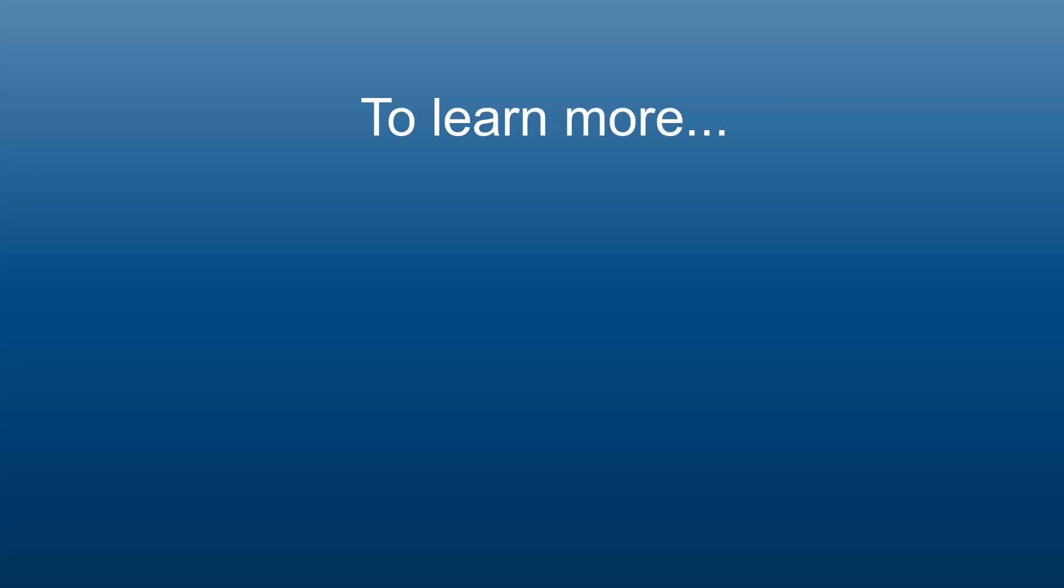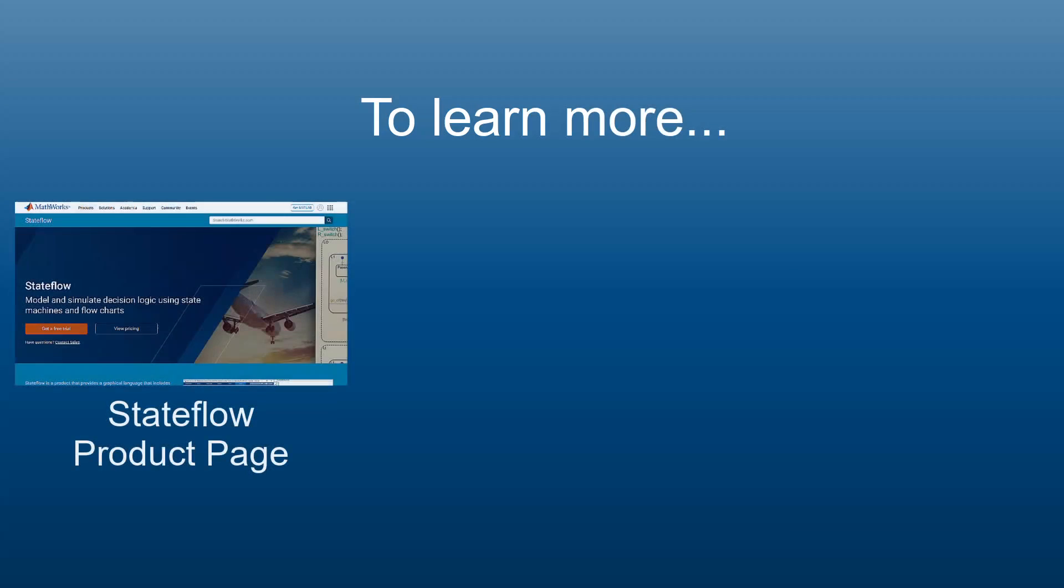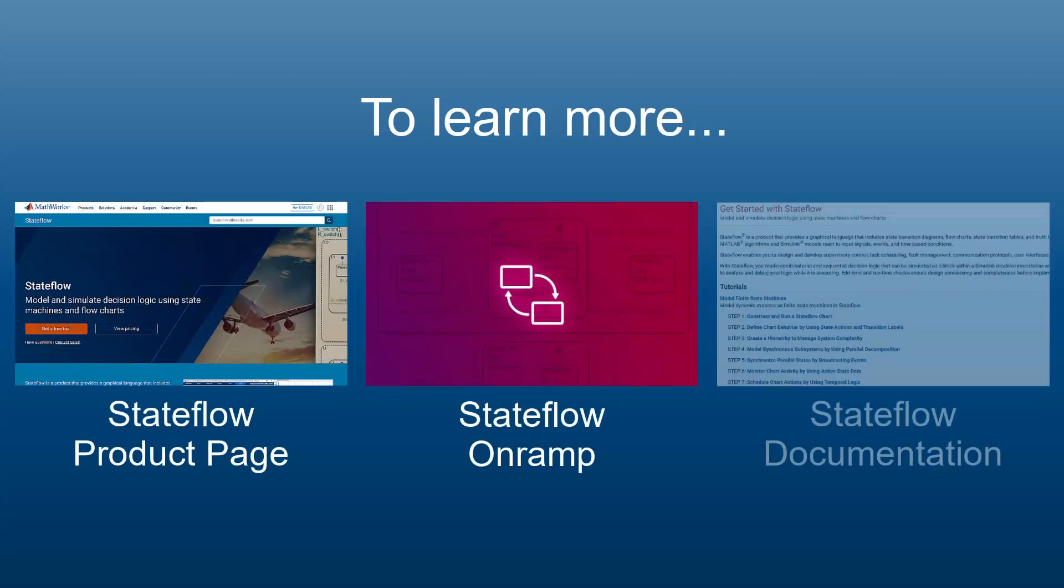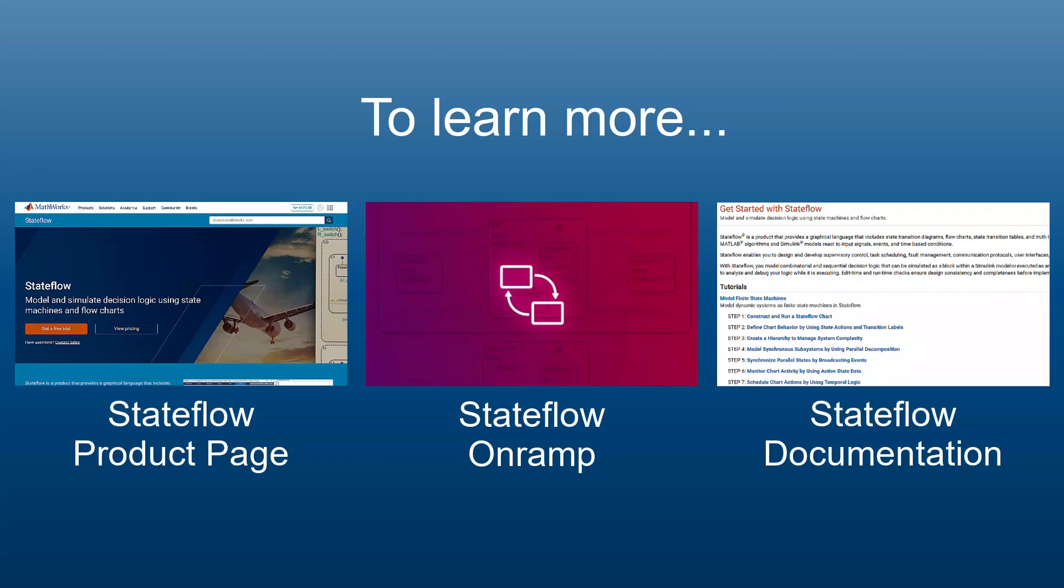To learn more, visit the StateFlow product page, StateFlow on-ramp, or our help documentation.